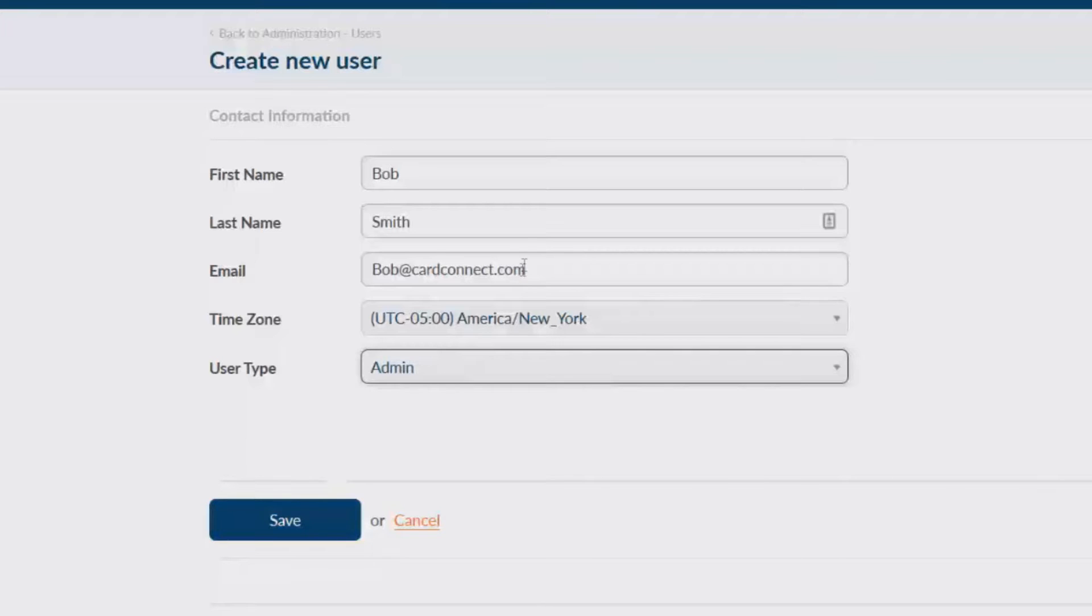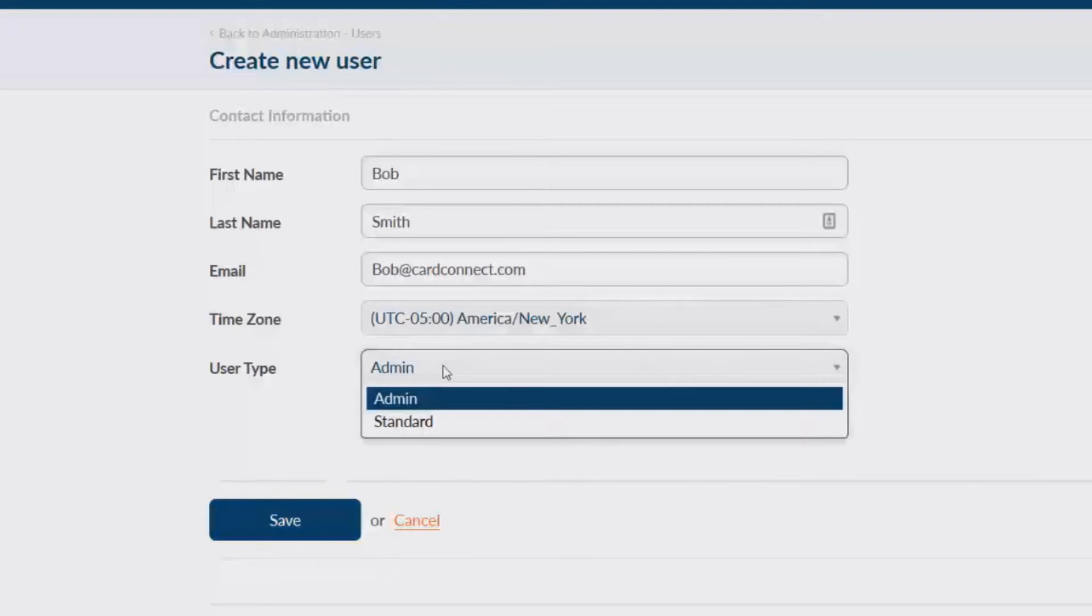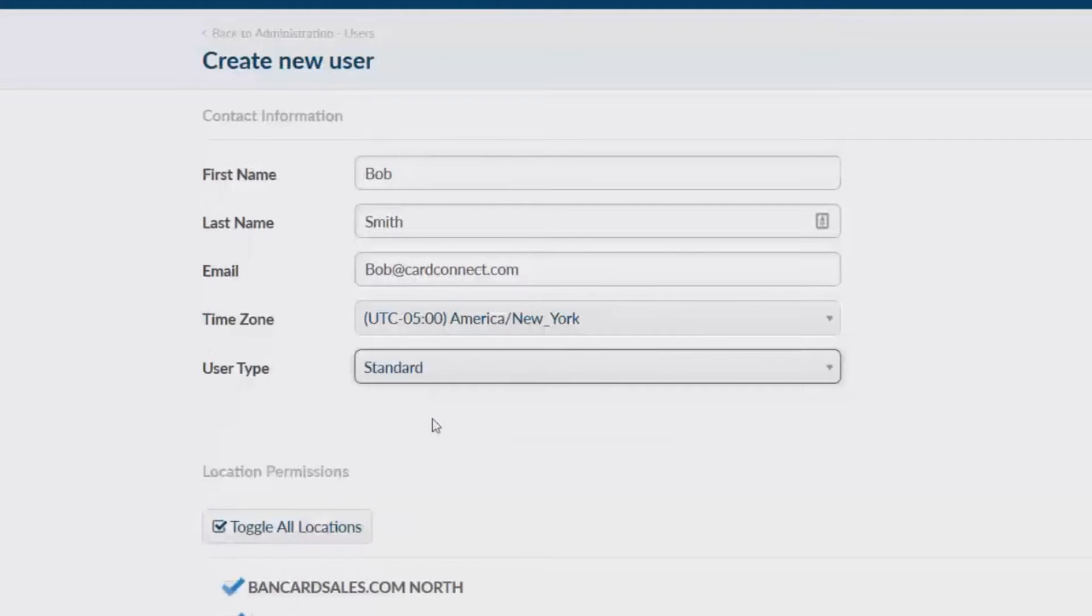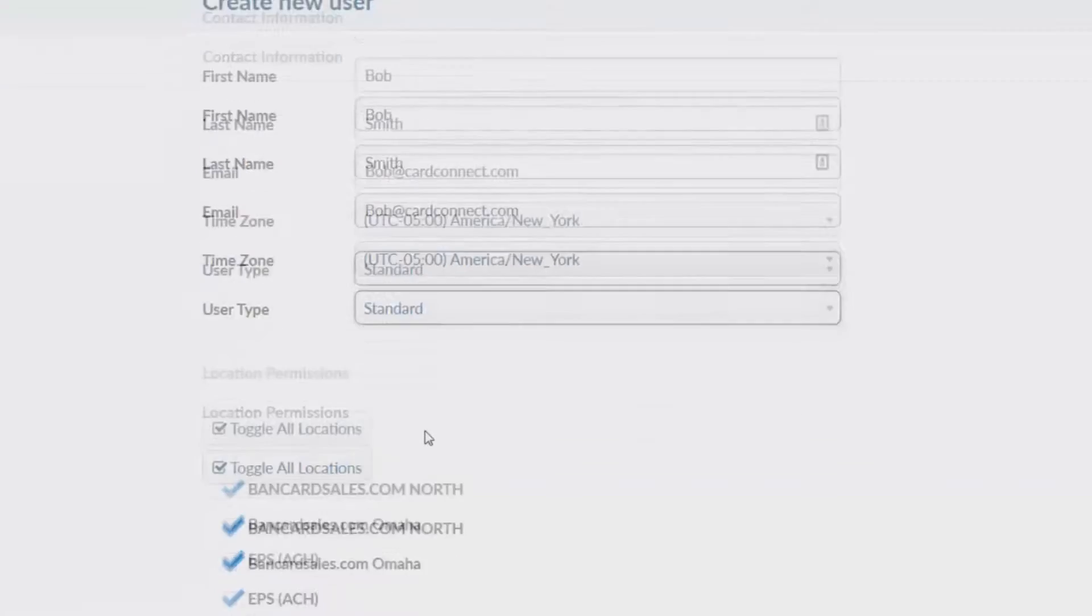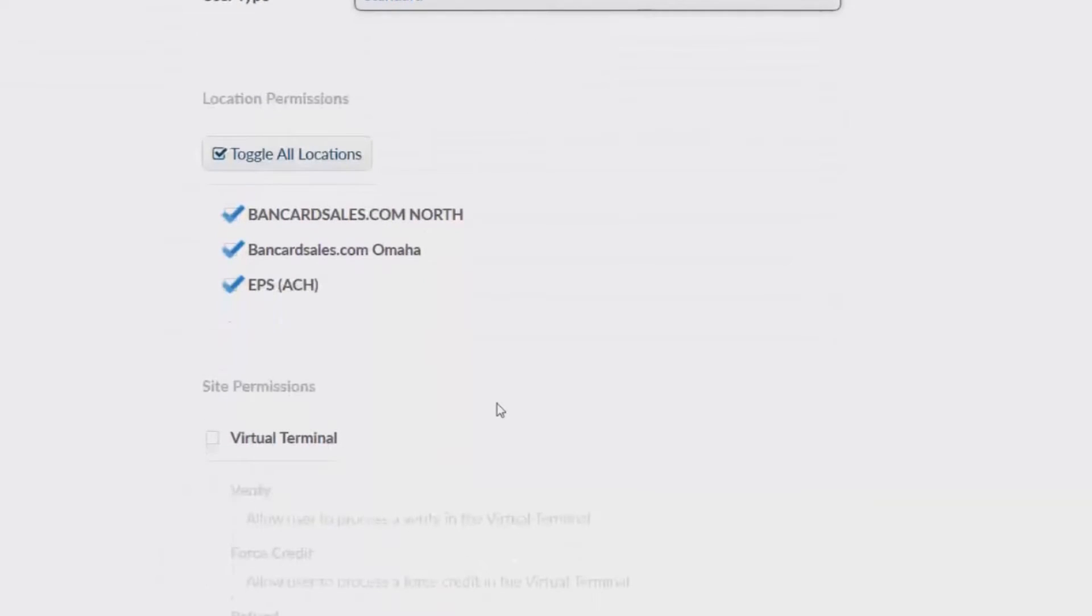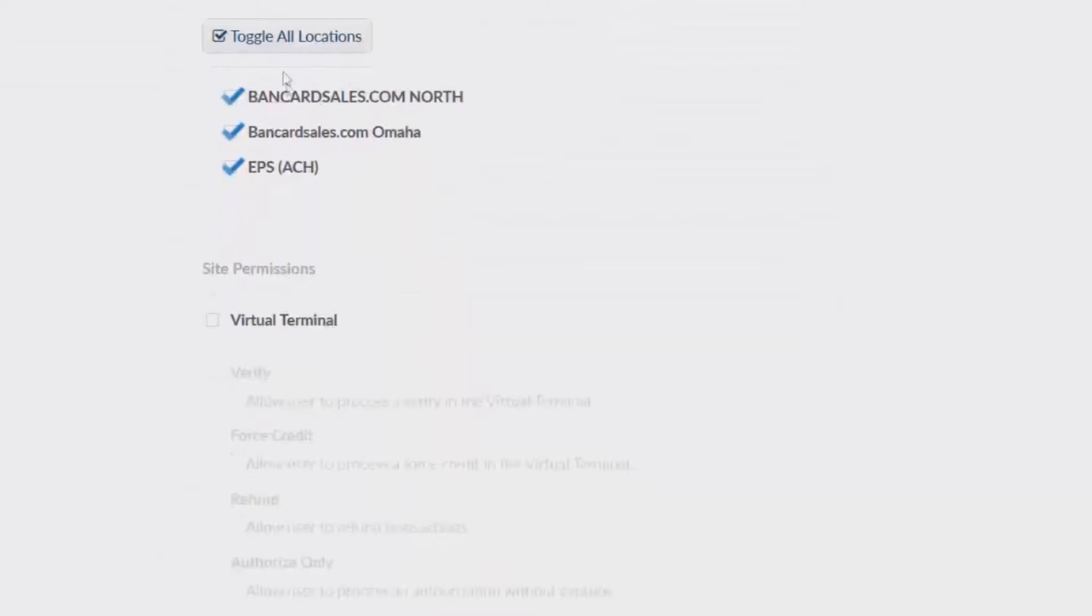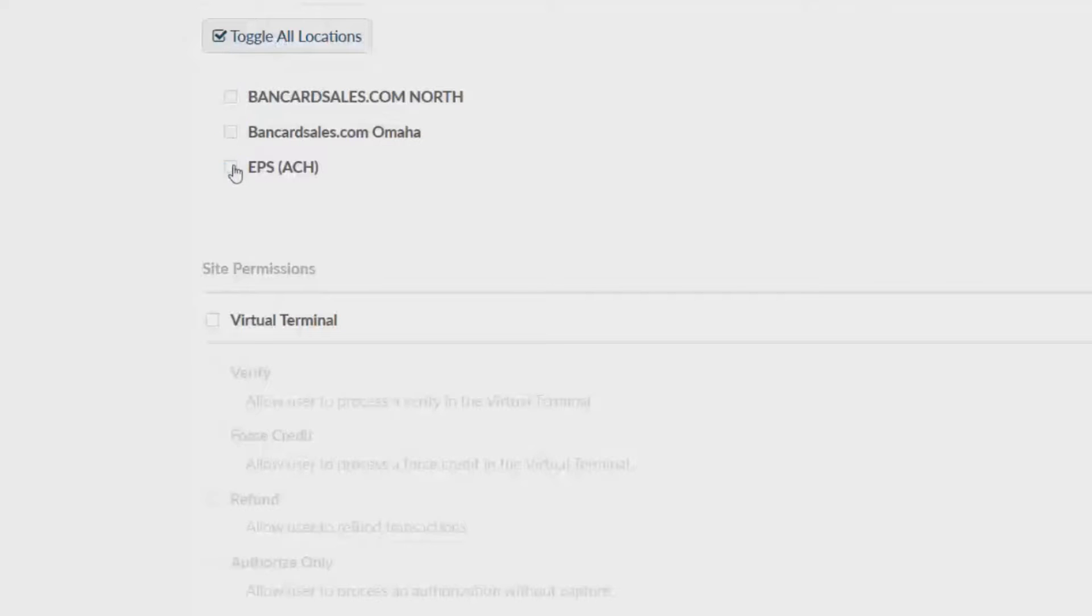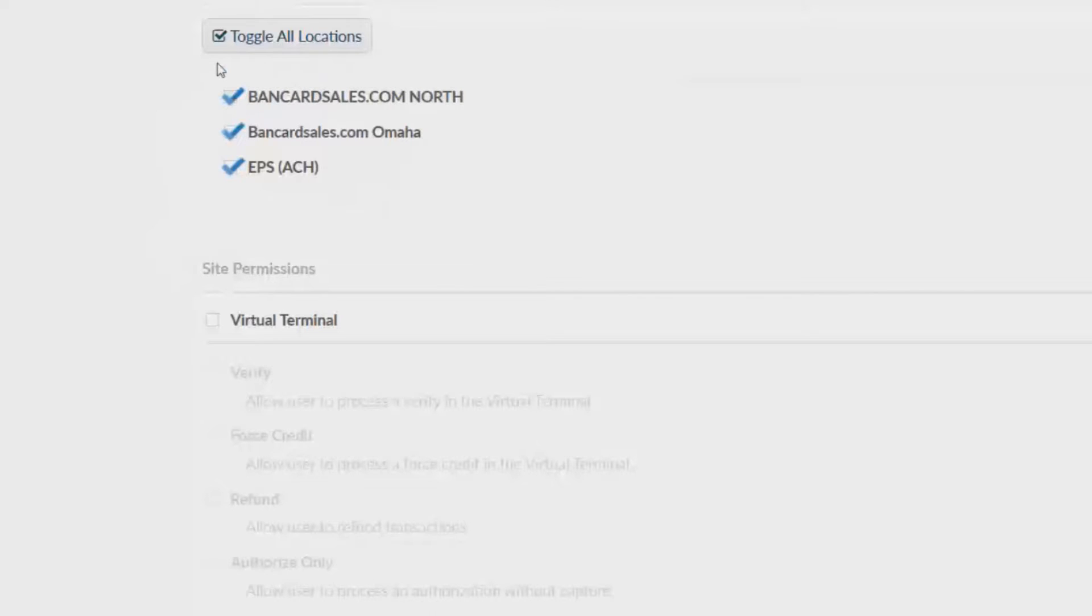If you want to restrict permissions you'll select the standard user. With a standard user you have the ability to change the location permissions which is simply the access to multiple merchant accounts if that applies to your business. Remember that Cardpoint reporting can link multiple merchant accounts for your business into one reporting tool.